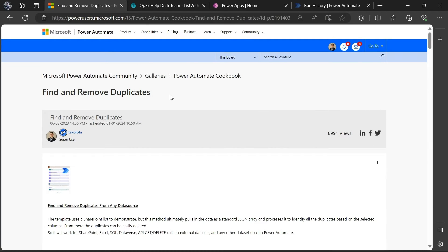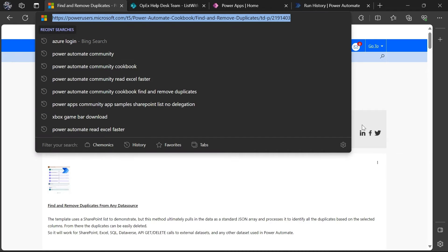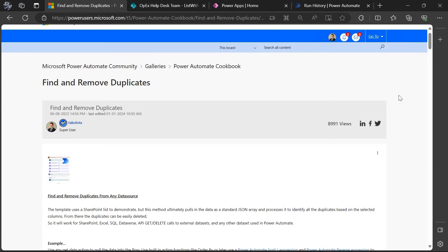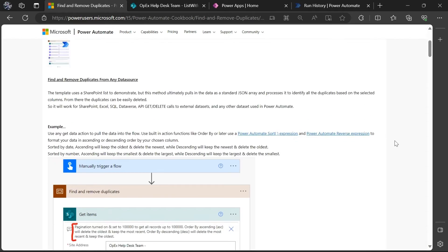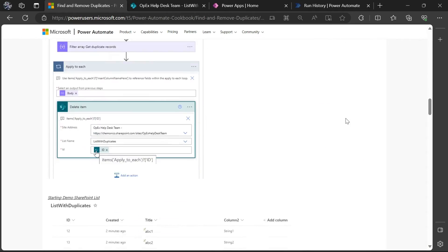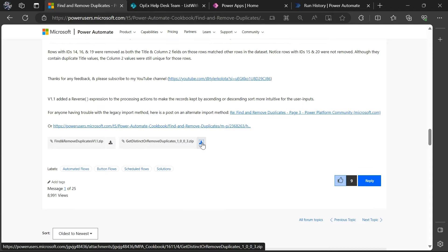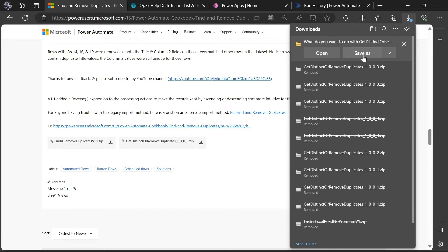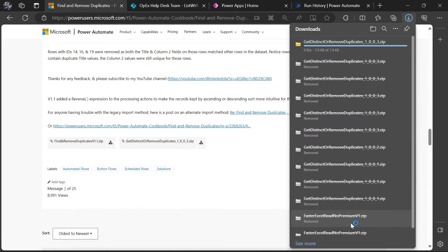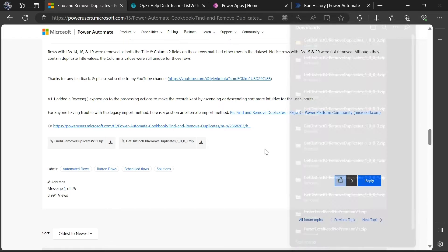If you want to get the template and follow along, you'll need to find this find and remove duplicates page on the Power Automate community forum. The link will be in the video description, and once on this page, you can scroll down to the bottom of the main post and find this get distinct or remove duplicates solution package here. You'll click here to download that and save it to your computer.